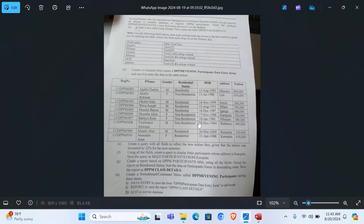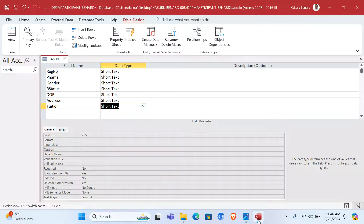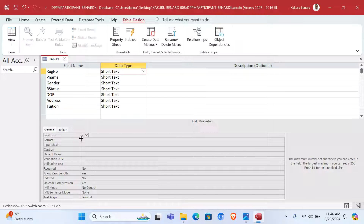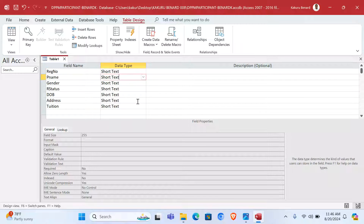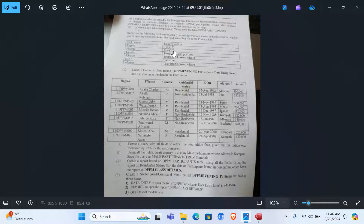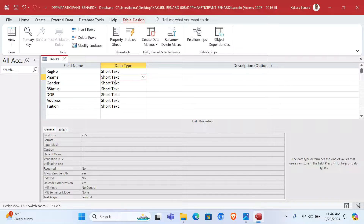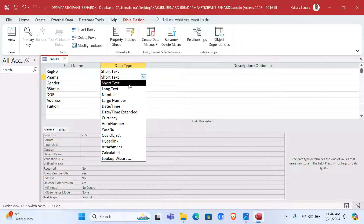We also need DOB, Address, and Tuition. Once we are done with the field names, we can now assign the data type and the size. Reg Number will be Short Text with a field size of 12. Here, field size 12. Then P Name will be size 20, so you click here and choose the data type Short Text.